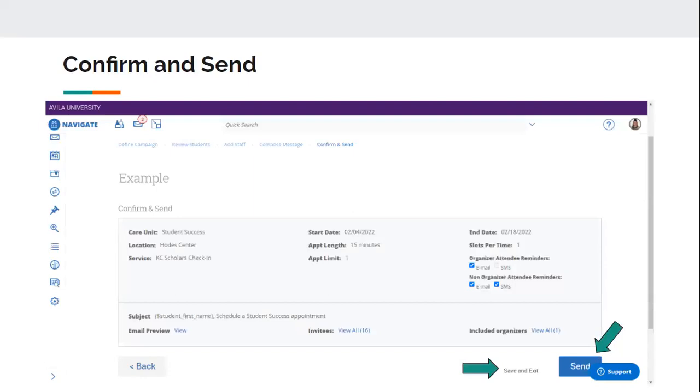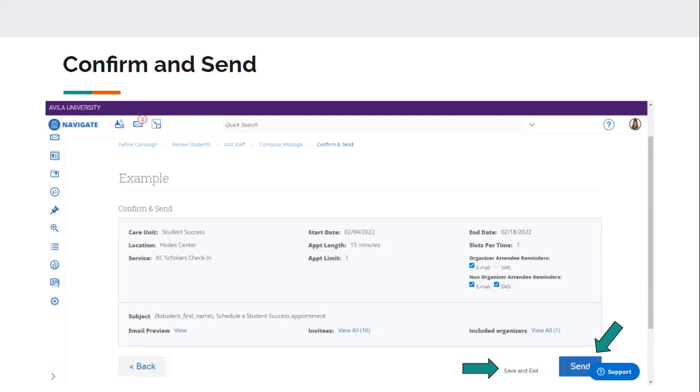And then once you've gotten through all of that, it's going to take you to the confirmation page. So it's basically a review. Like, okay, we had the Student Success Care Unit. The service is Casey Scholars check-in. Start date is the 4th. End date is the 18th. It's 15-minute meetings. I'm going to receive an email reminder for the meetings. The student is going to receive an email and a text message reminder for the meeting. I had 16 students included that I'm sending this campaign to. There's only one organizer, which is myself. So this is really just giving you an overview of everything you just set up. So definitely take a look at this page before you send it to make sure that you have everything set up that you need to. And at any point in time, if you're needing to stop this campaign and save it and go do something else and come back, you can hit that save and exit button down at the bottom and then come back to the campaign later to finish it and finally send it out.